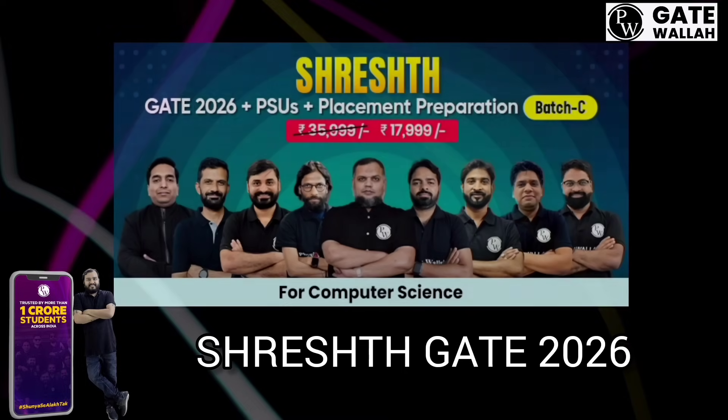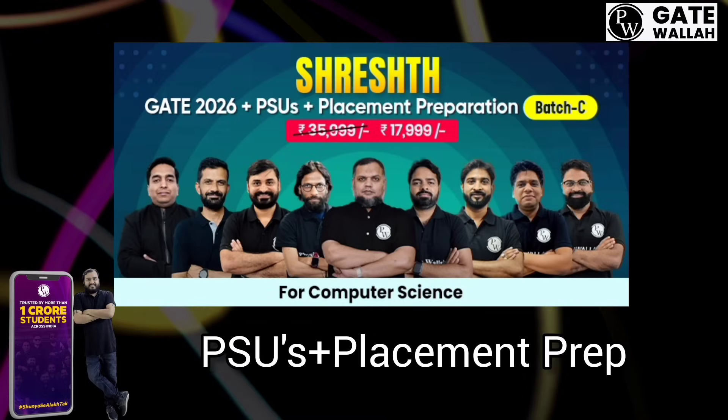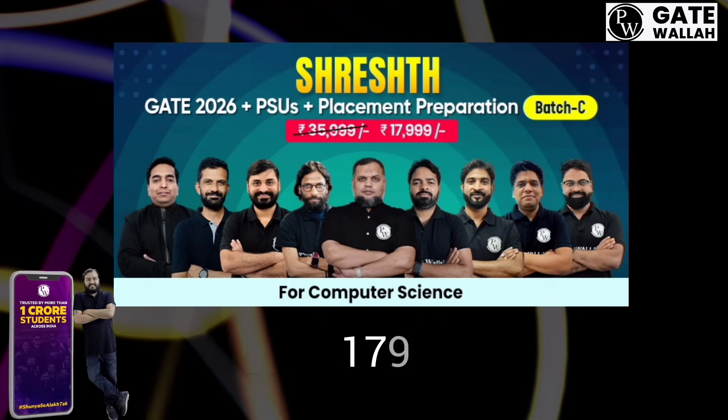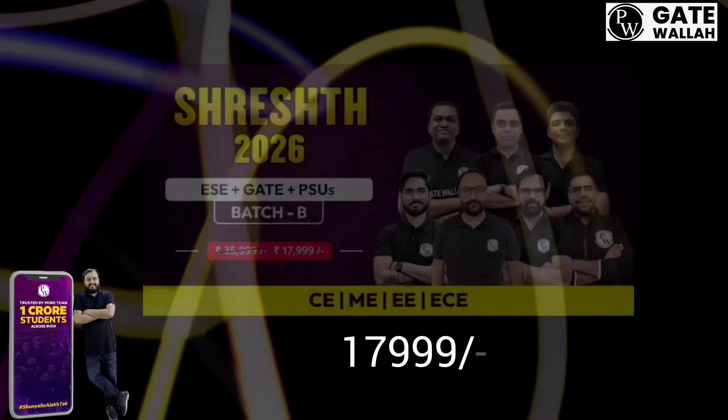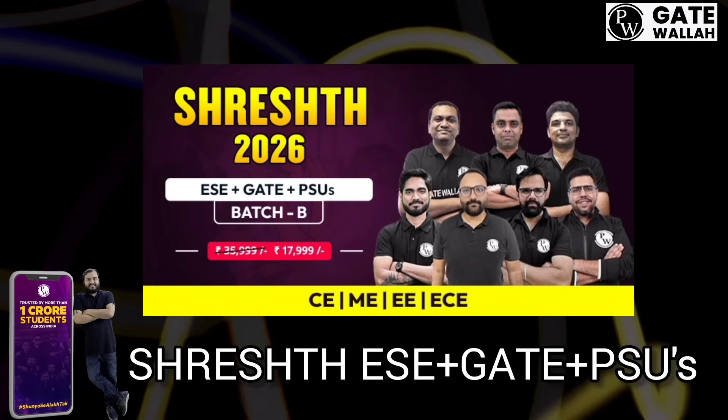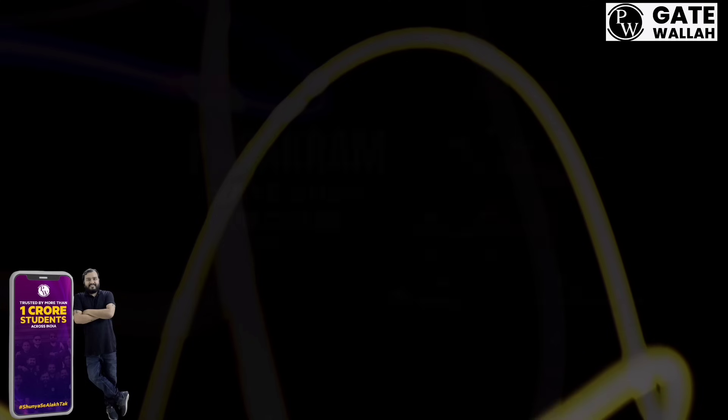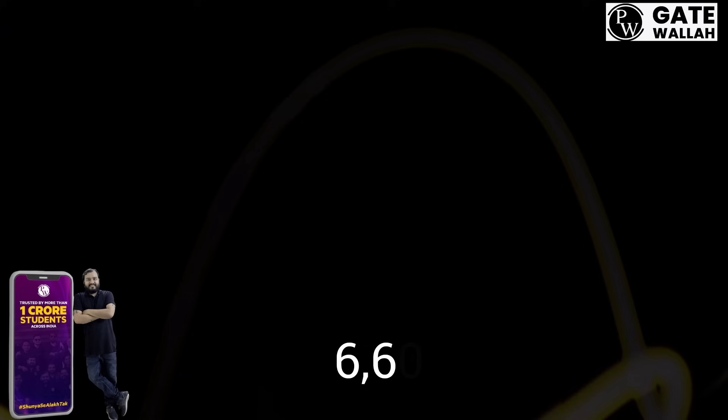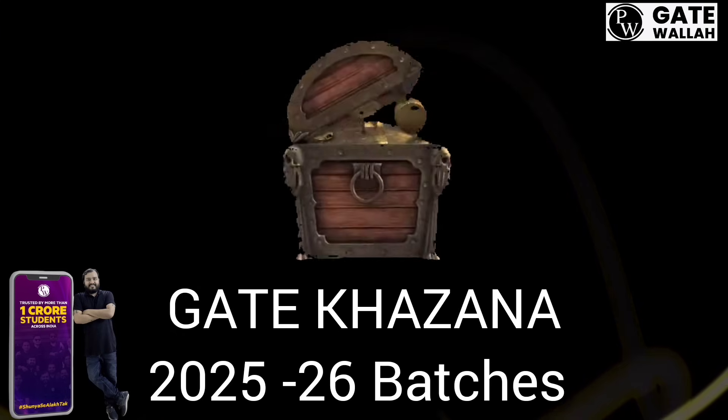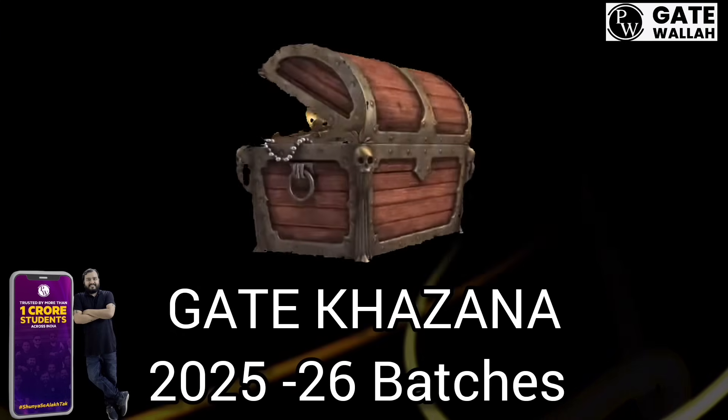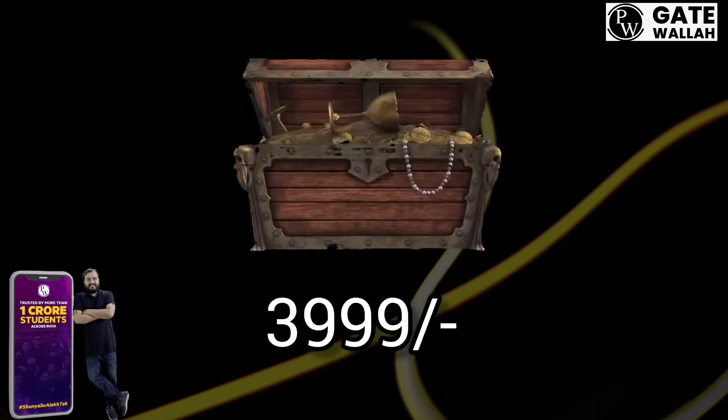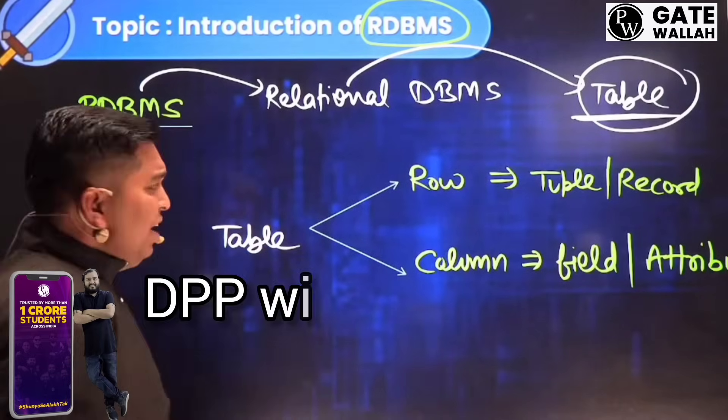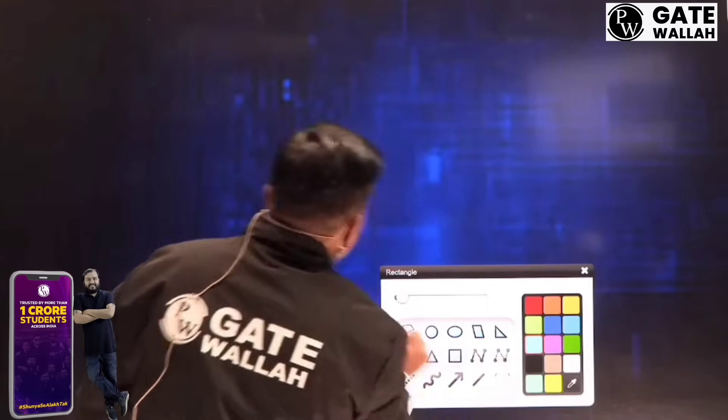We have Staged GATE 2026 plus PSUs plus Placement Preparation Batch for Computer Science at Rs. 17999, Staged ESC plus GATE PSUs 2026 Batch B for Rs. 17999, Parakram GATE 2025 Batch B for Rs. 6600, and GATE Khazana with 2025 and 2026 Batches at Rs. 3999 with recorded lectures and DPPs with video solutions.